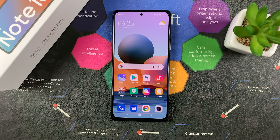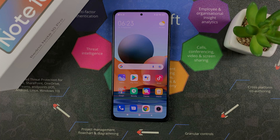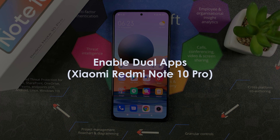What's up guys and welcome to Web Education's daily tech tips. In today's tech tip, you're learning how to enable dual apps on your Redmi Note 10 Pro.